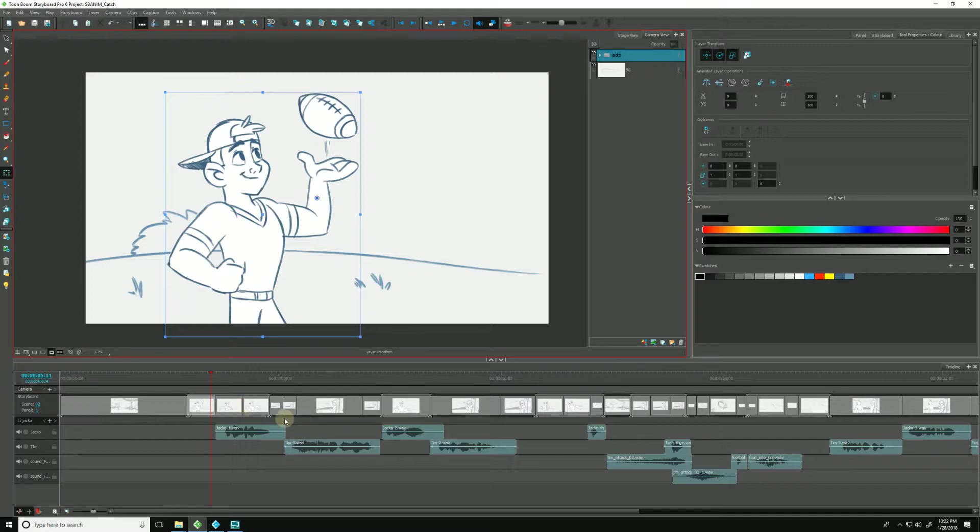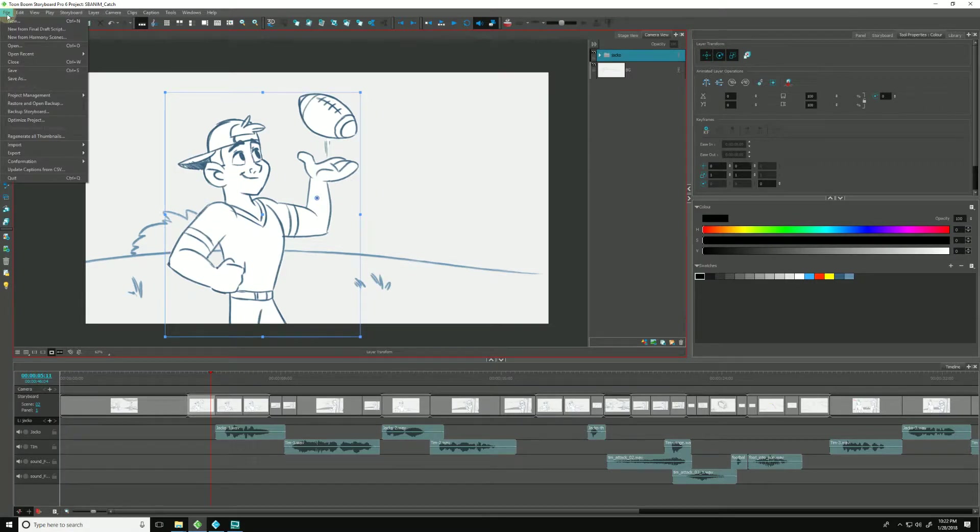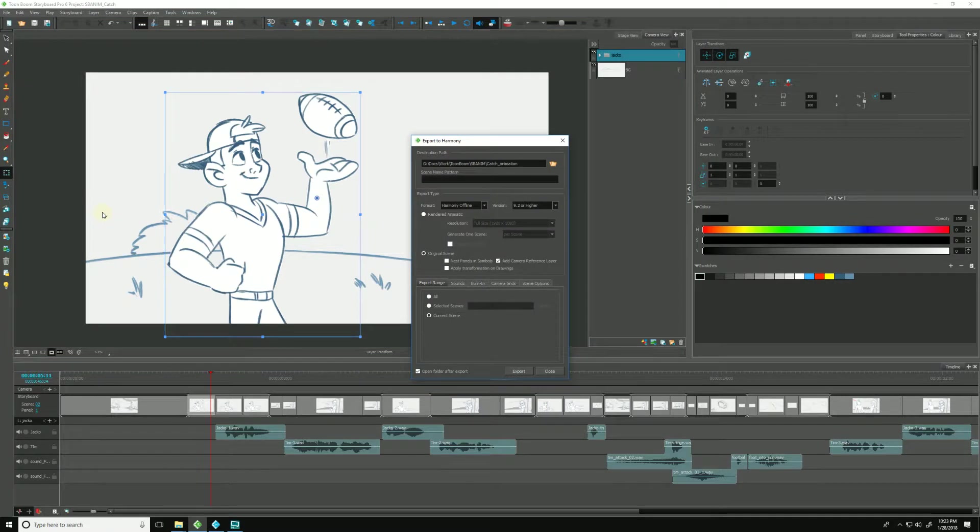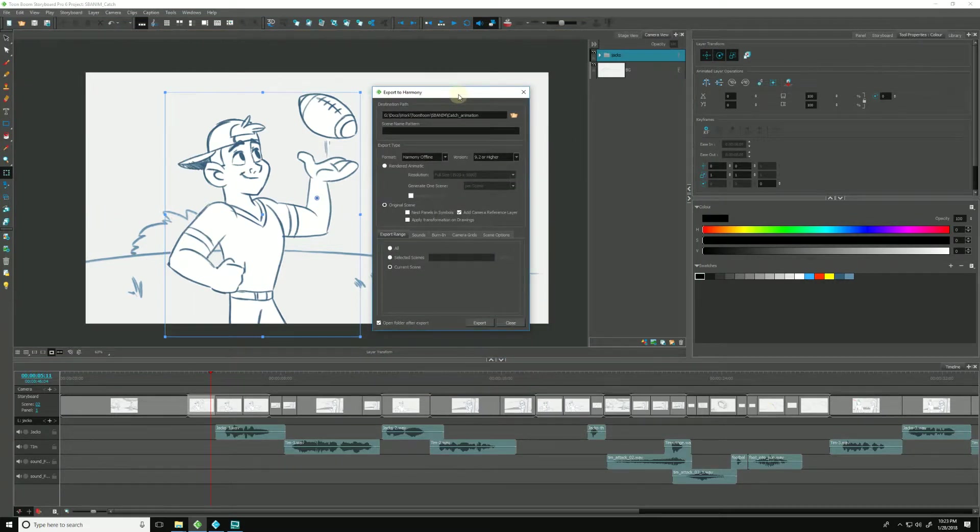If we're working with groups in Storyboard Pro, we can be sure that these groups and layers will be maintained as expected when exporting a project to Harmony. We do that by going to File, down to Export, and choosing To Harmony, which brings up our dialog box.